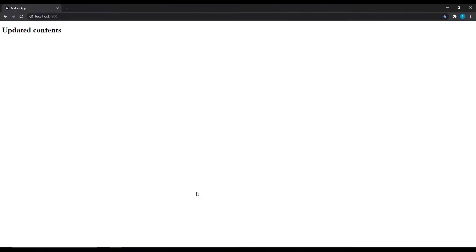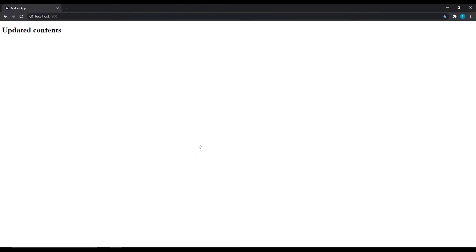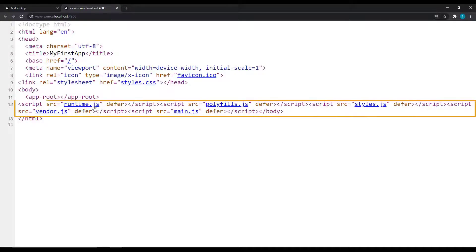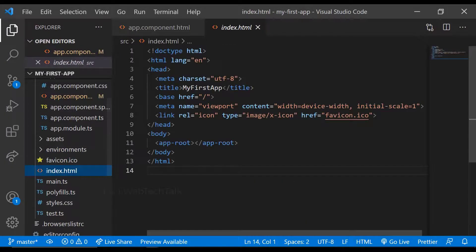We can verify this. If I view the source code, we can see only the index.html-related code with some JavaScript injected by Angular. And what is this app root? How it gets transformed into this content?